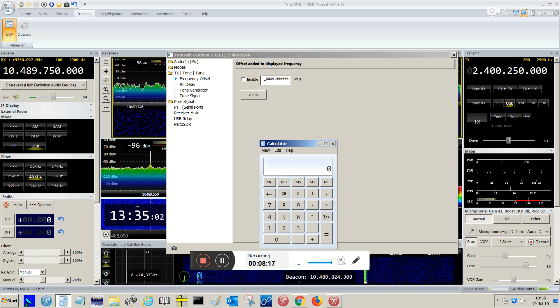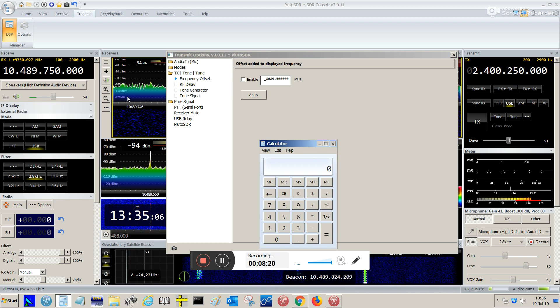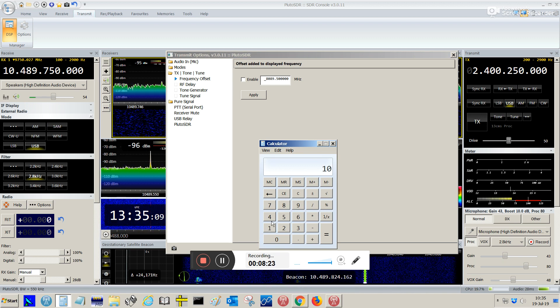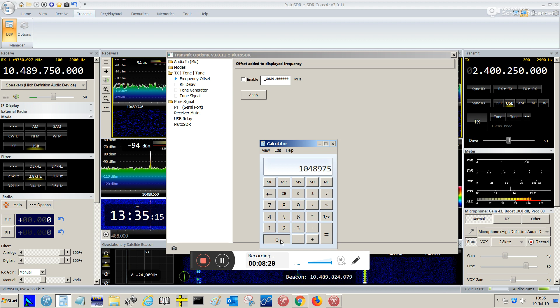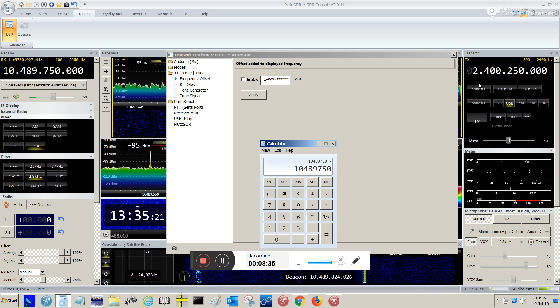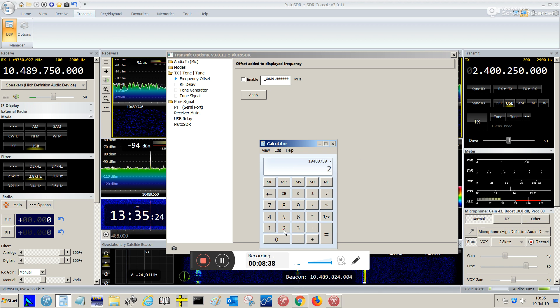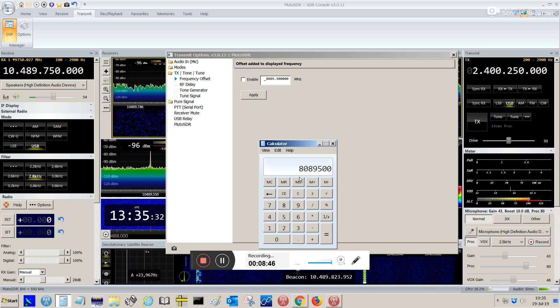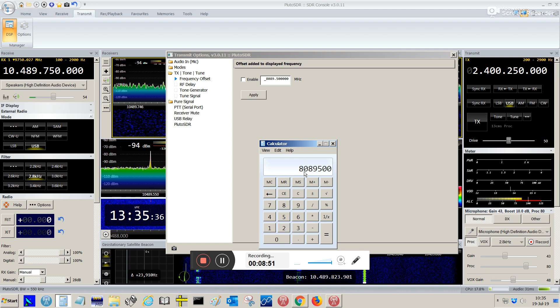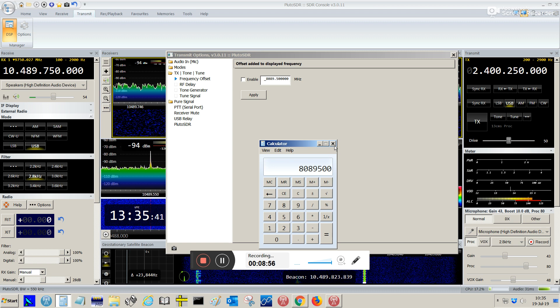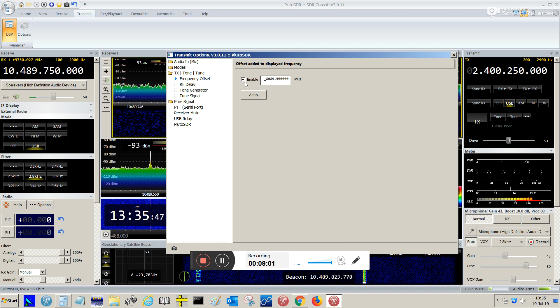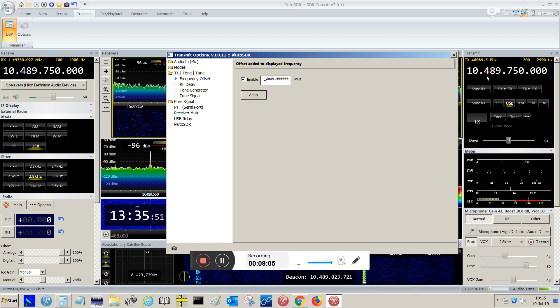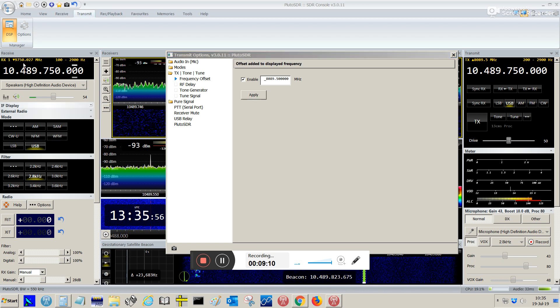Why is this showing this frequency 8089.500? Let's open the calculator here. If you take this frequency on the reception, 10489.507, and you subtract this one here, the TX frequency 2400.250, let's see, we're going to find, yep, that's the frequency, that's the offset frequency: 8089.5.